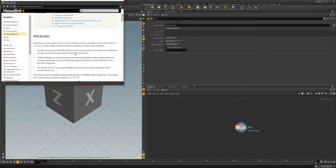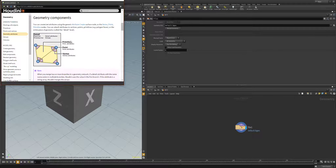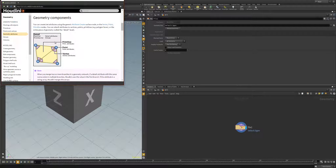If we scroll down a little bit, we can see the different components of geometry that can have attributes associated to them. Attributes behave sort of like labels or data that's attached to the geometry, acting as tags to help Houdini perform certain tasks or treat them a certain way. Perhaps you want to delete only geometry with certain attributes, or put certain geometry with attributes into groups.